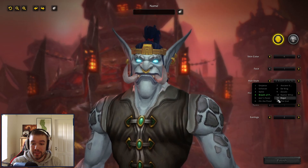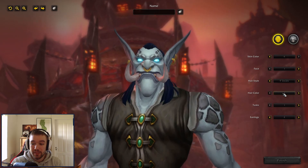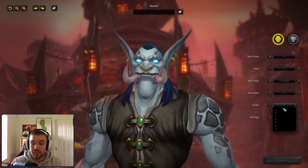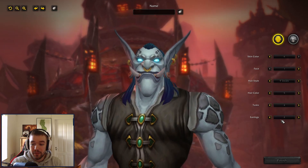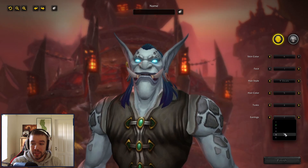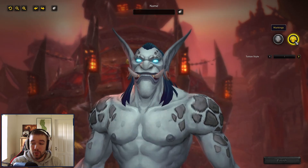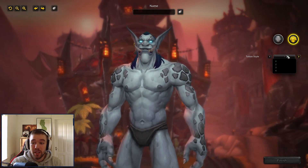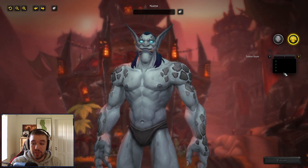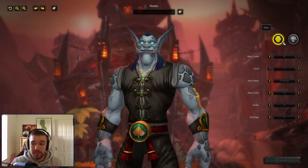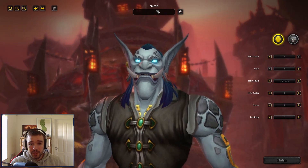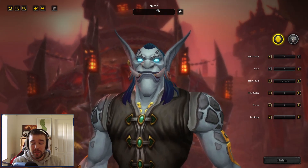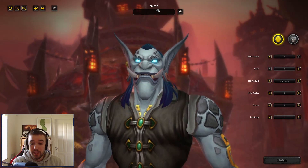You also have tusks, earrings, and a body section with markings where you can choose your character's markings. Then you can give your character a name — or we can use the randomized name generator.